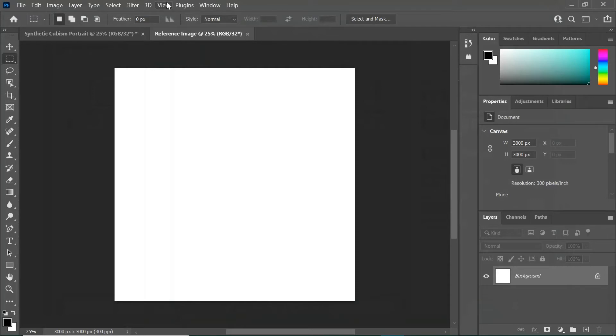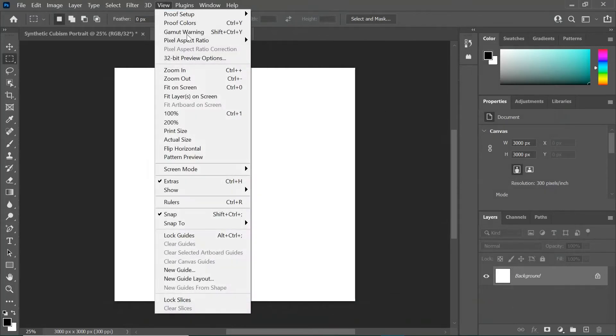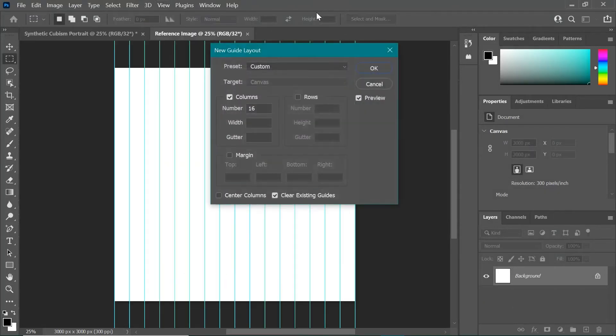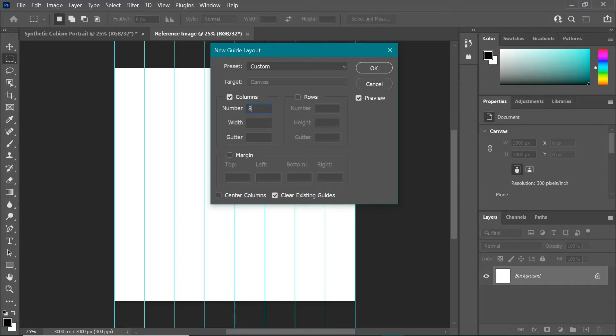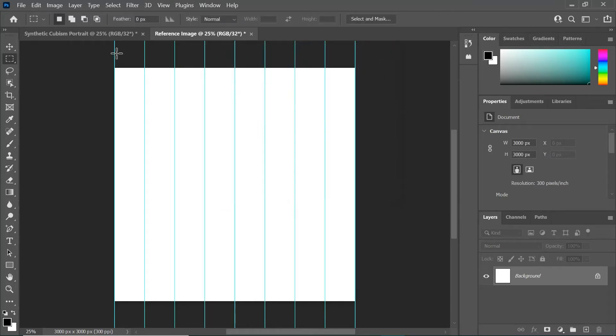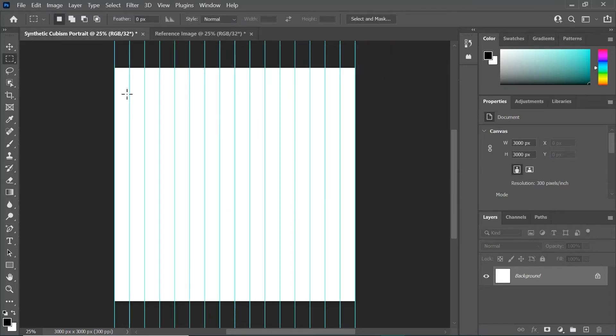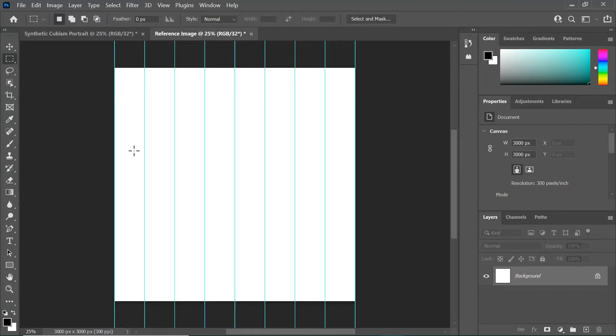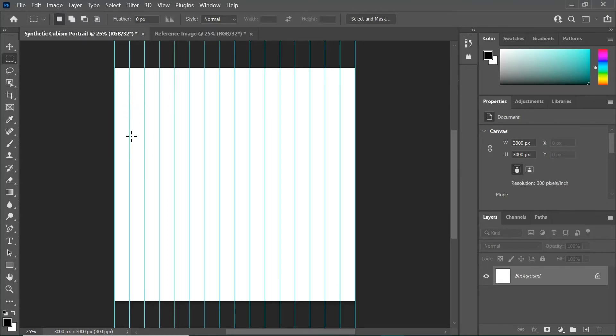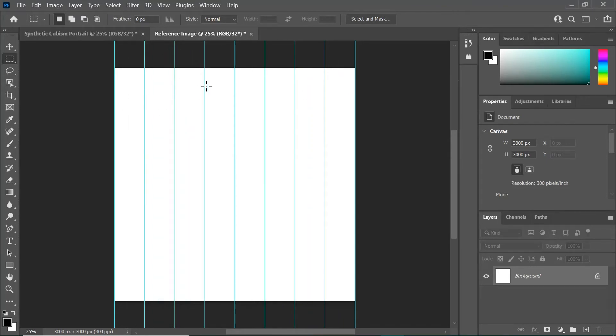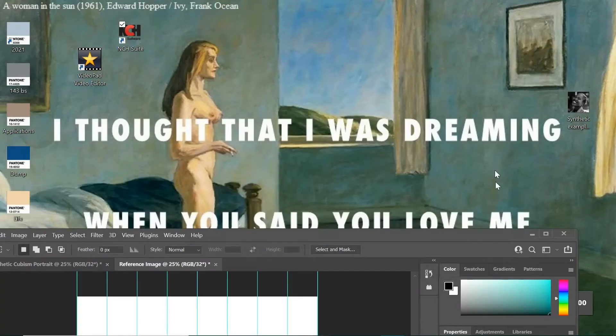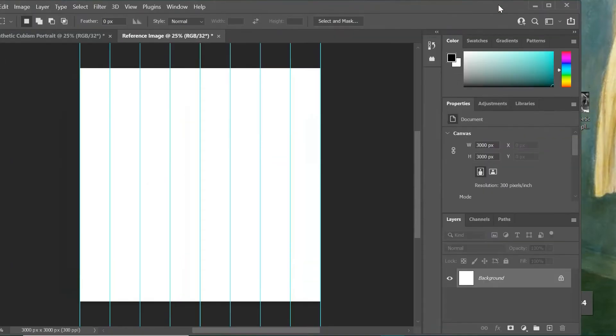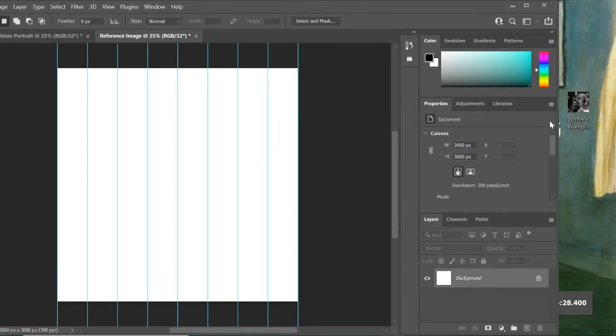We're going to do the same thing with the guidelines again: back up to View, New Guide Layout. Instead of 16, we're going to go 8, and that's super important because 8 goes into 16 two times, which means the width of these columns here are two of these columns here. When we cut and copy into this one and we double them up, they're going to be evenly distributed and there's going to be enough for every column that's here.